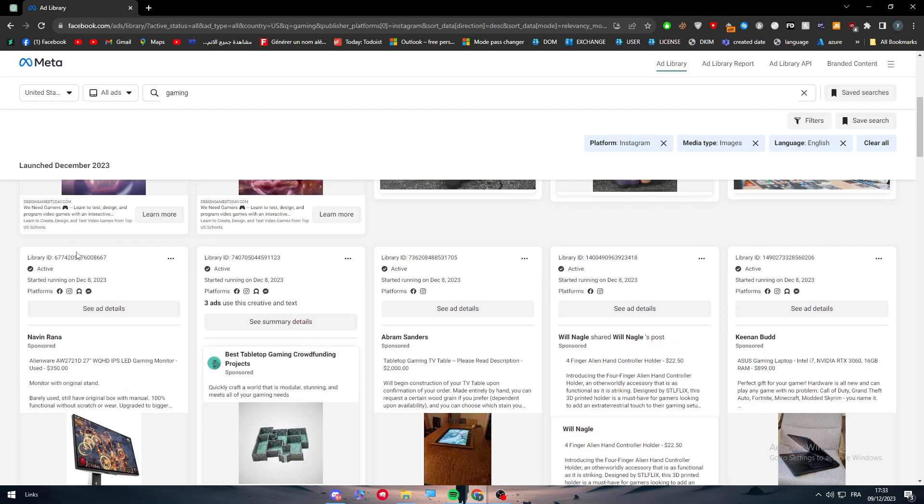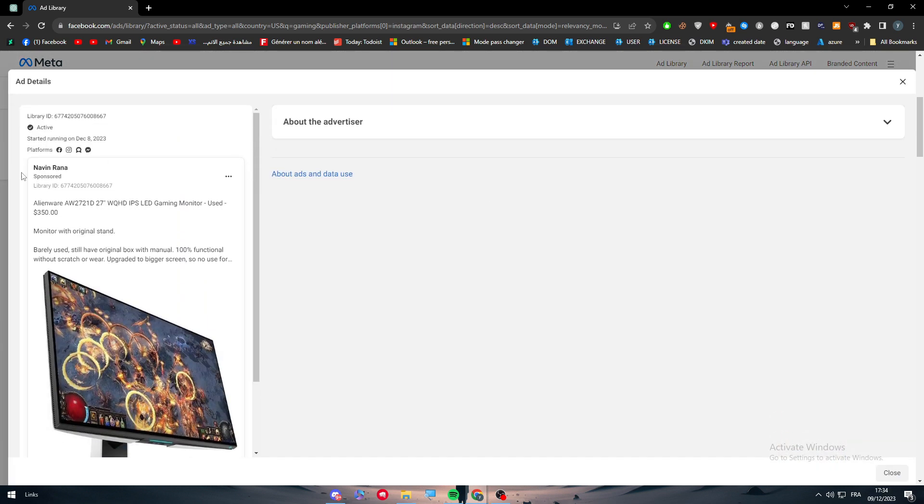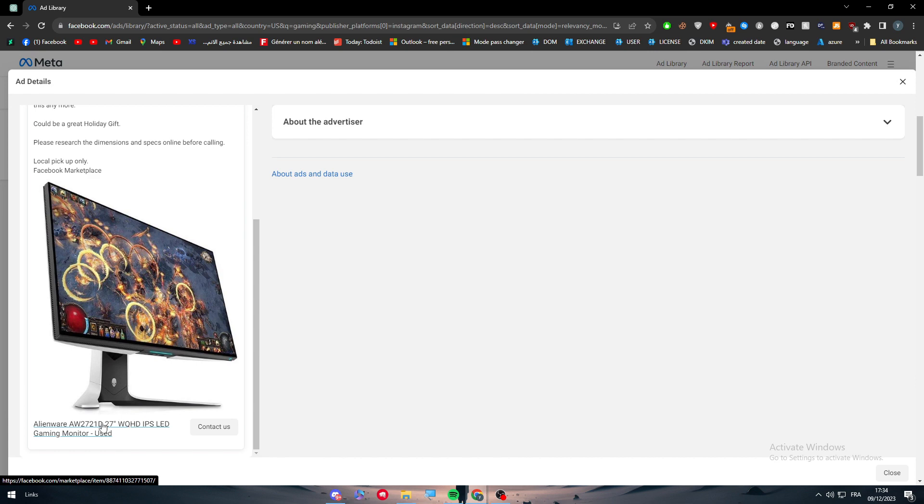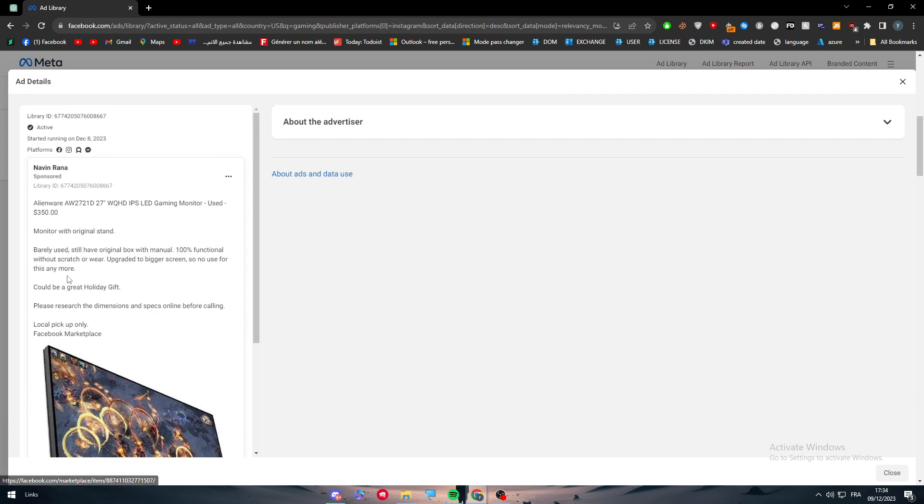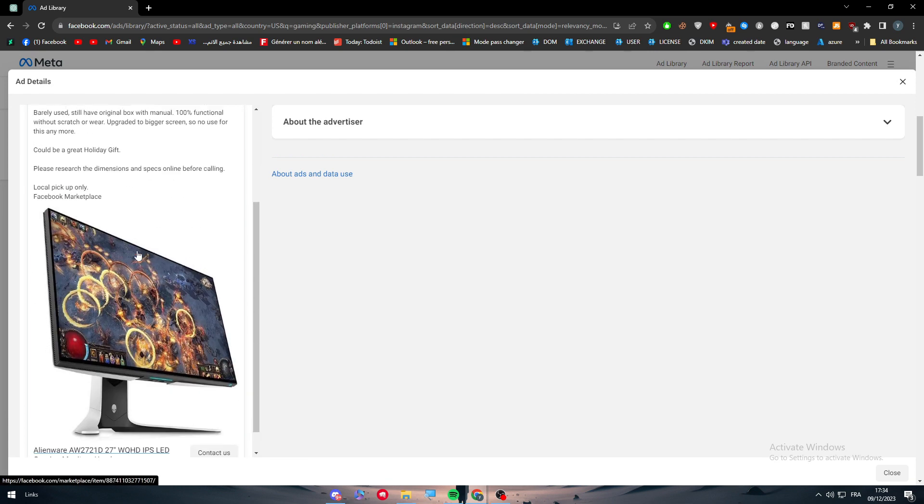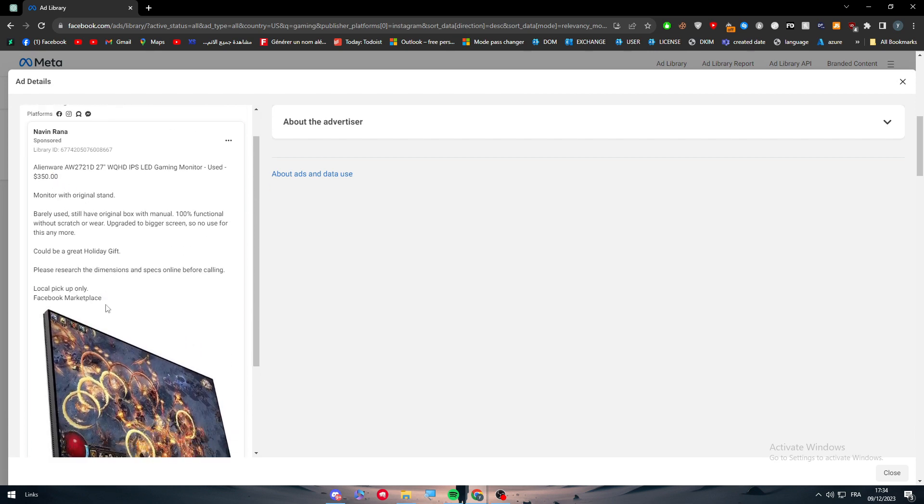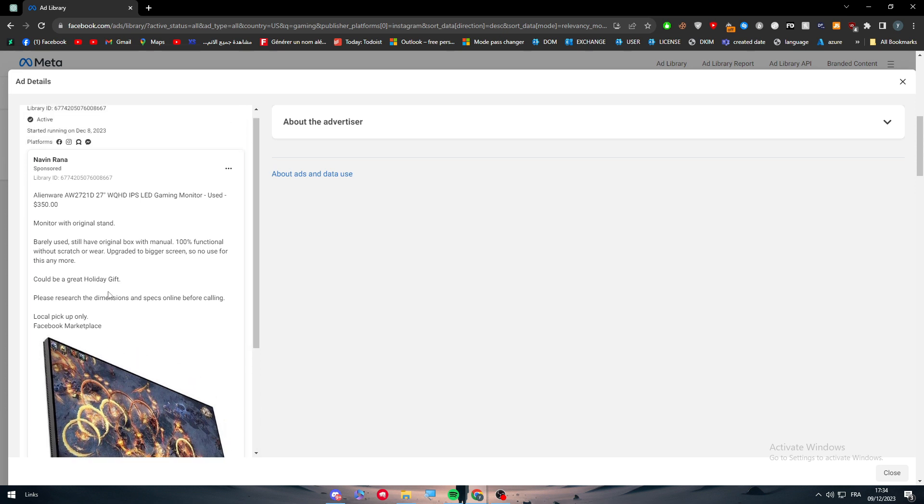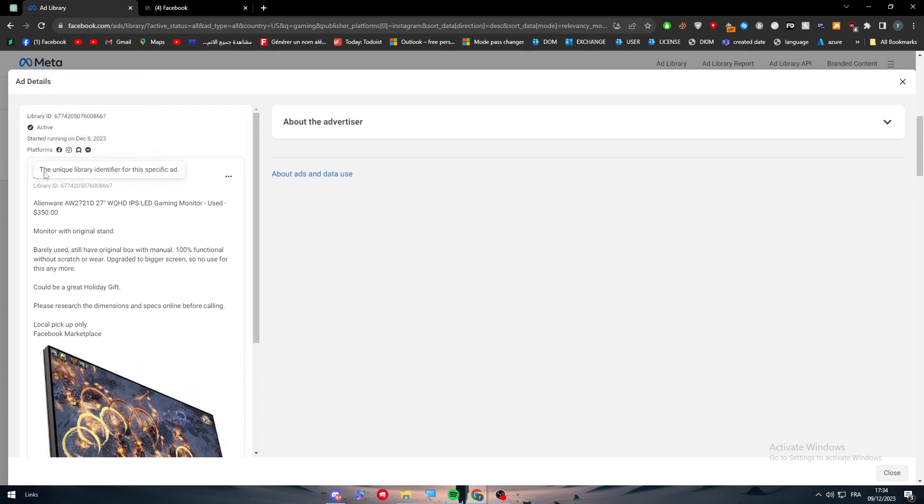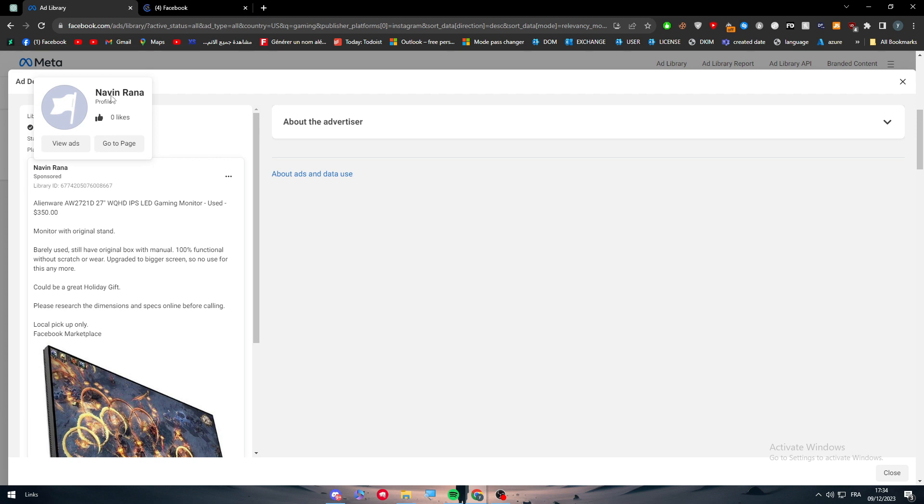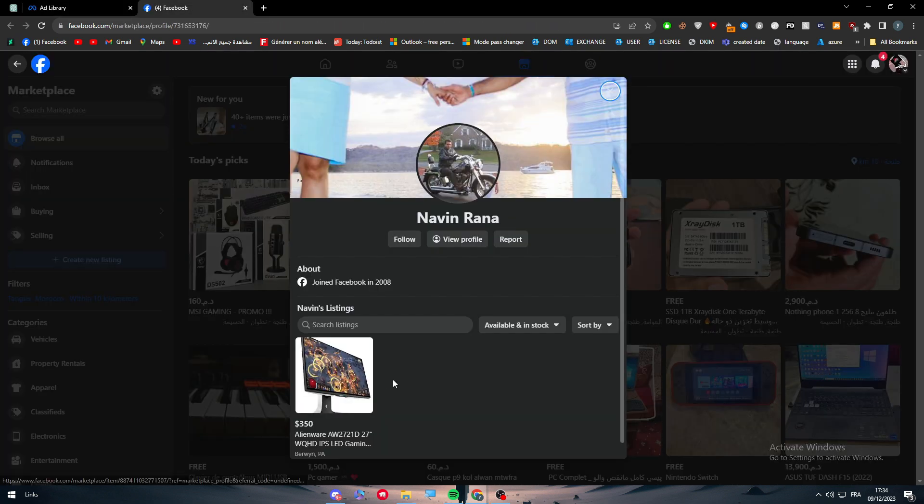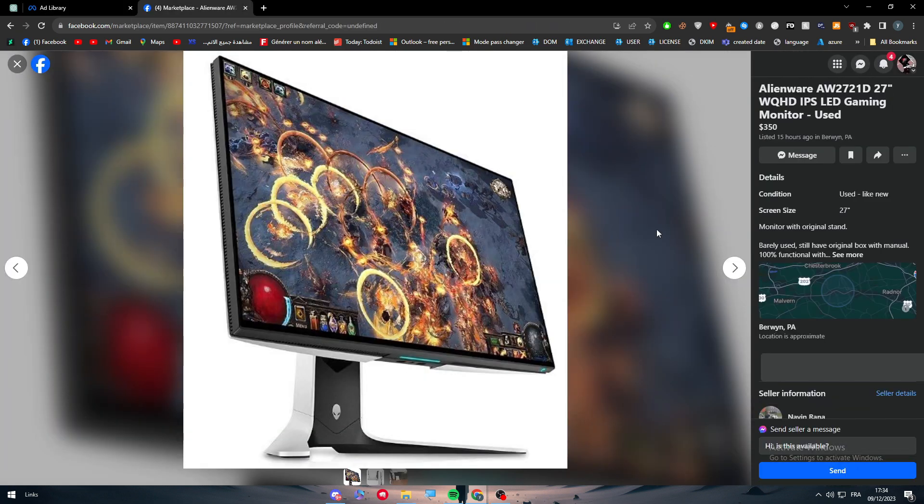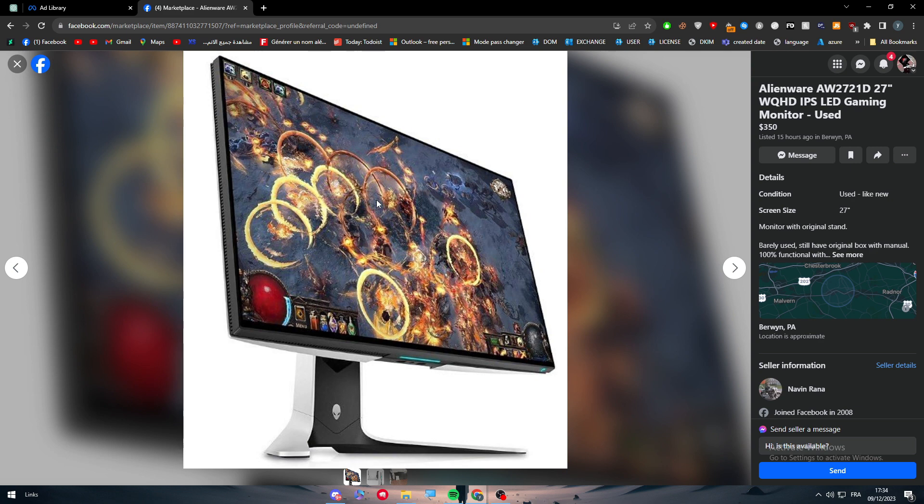Here we have dozens. For example, we have this one that is selling this monitor screen, which is Alienware. Here we have the pricing, we have the text it's writing, and we can simply click on it and see how many likes he got. As you can see, he got zero likes. This is the person that has been launching it.